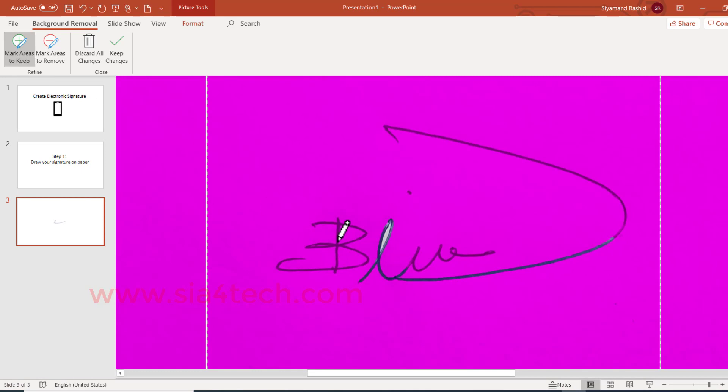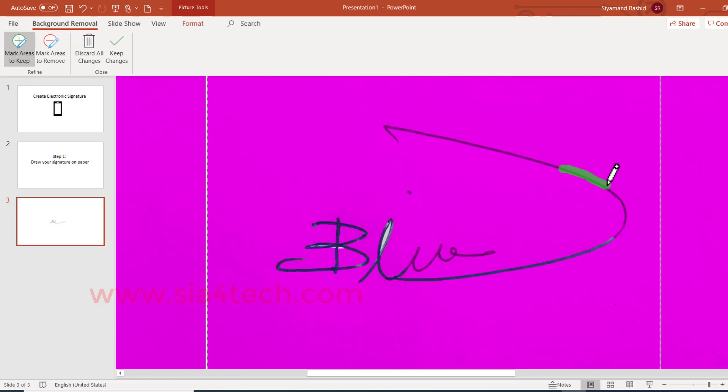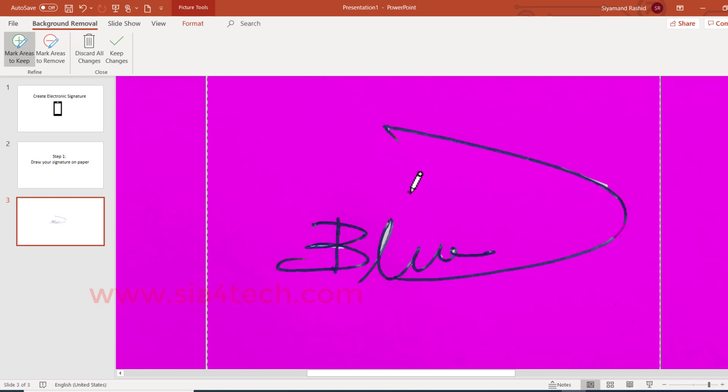For example, the B and this A line. See, the tail is not there, so we have to add. And let me add this area as well. So just draw a small line. It will detect and will add it to the signature. Also let me add the dot over there.